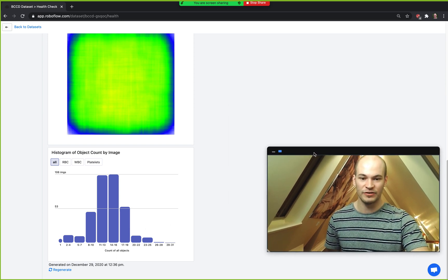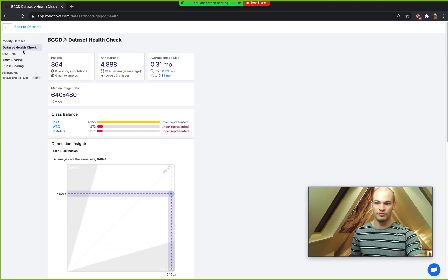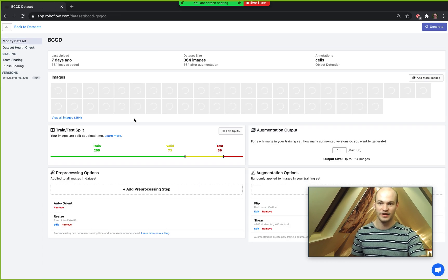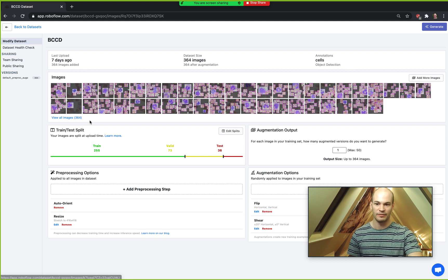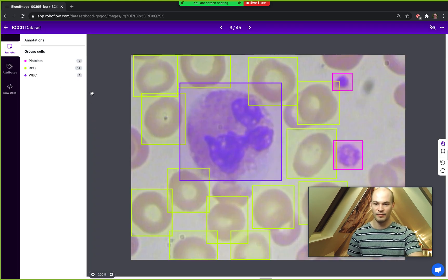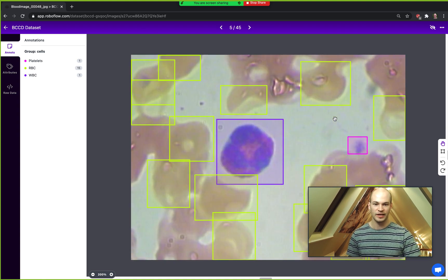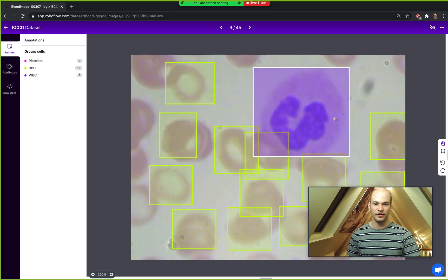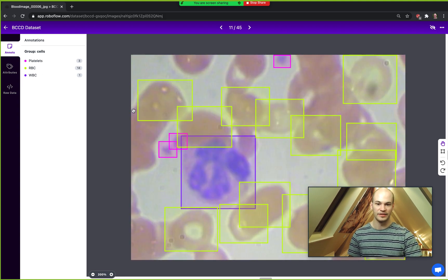For a tour of the object count histogram, we're going to look at it on an example dataset. We have a dataset of blood cells — red blood cells, white blood cells, and platelets. This dataset is public on Roboflow, it's called BCCD. Paging through the images, you can see there's often only a single white blood cell, a lot of red blood cells, and occasionally a few platelets.